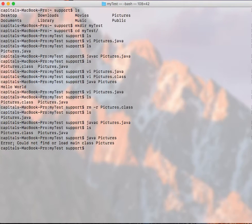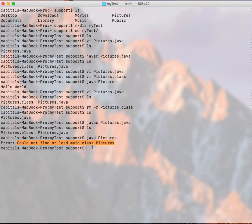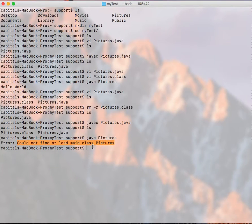But the problem is, now if I do java Pictures, like we did earlier, here's the problem. There's an error saying could not find or load main class. So this is because now we created a package. So that package is not properly compiled.